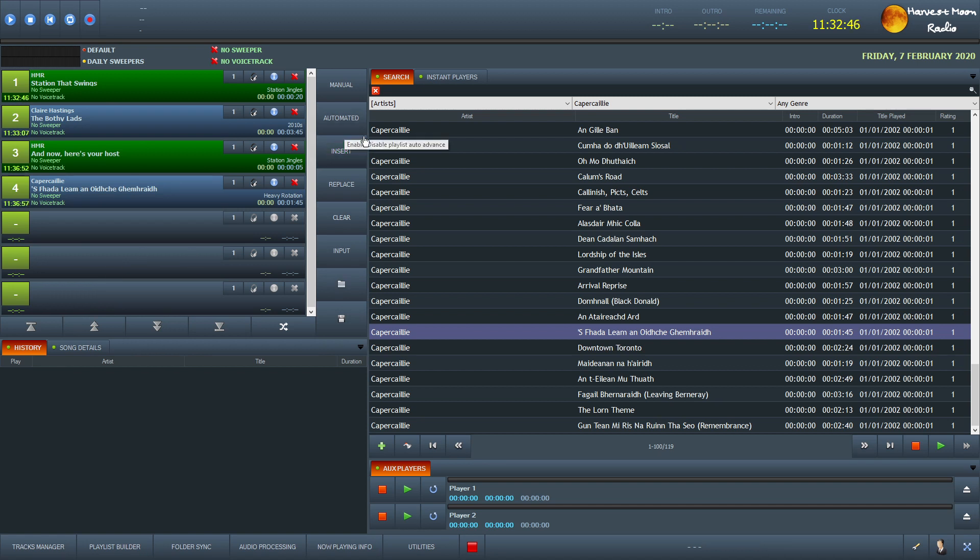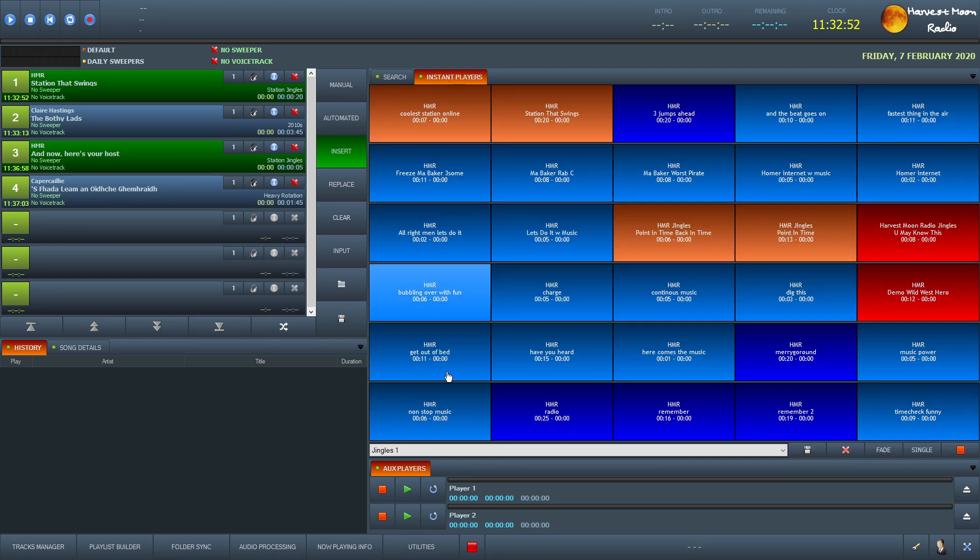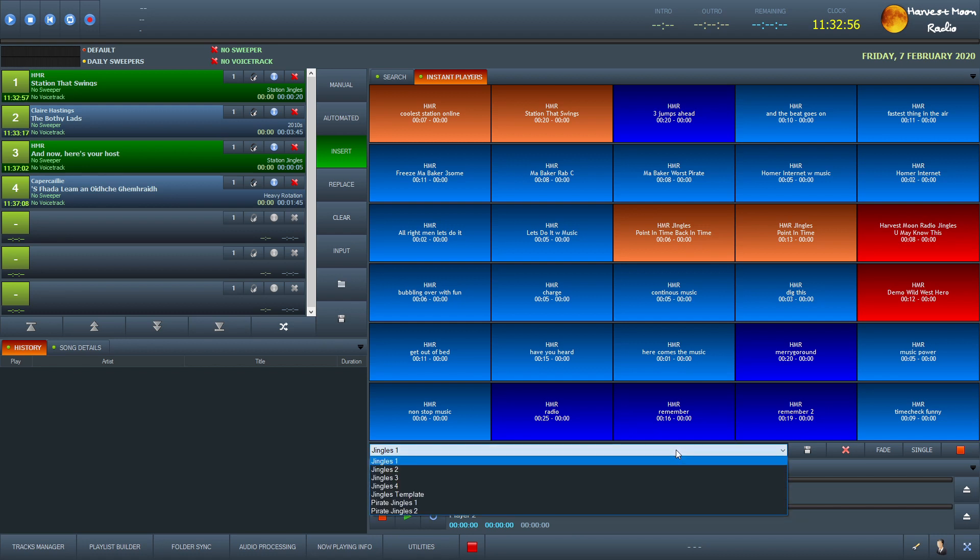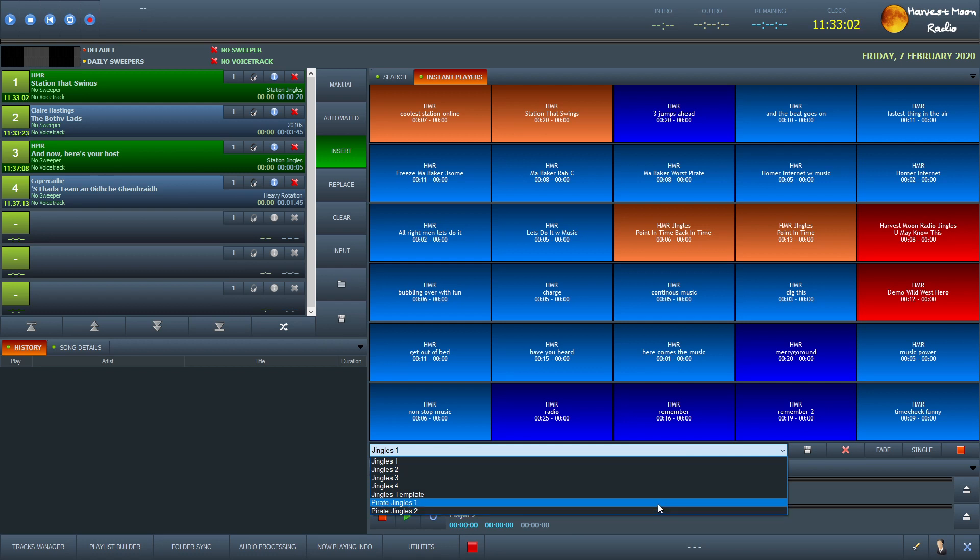The only other thing that we actually do is over here we have instant players. Now this is where we keep our jingles. And again, you can add as many as you want here. We have four jingles and two pirate show jingle sort of things, screens.